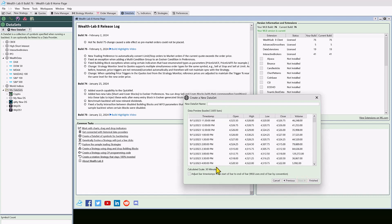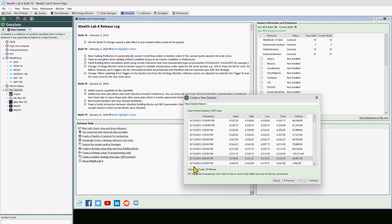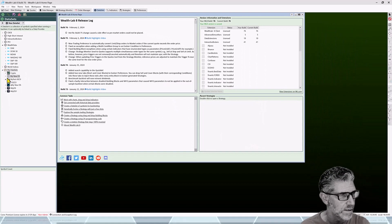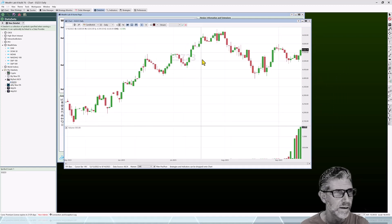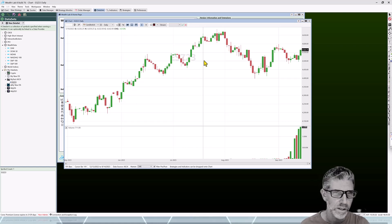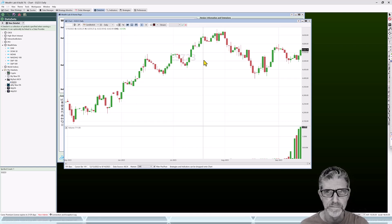This is where I wanted to talk about adjusting bar timestamps. If your ASCII data doesn't have end-of-bar timestamps, you can adjust it here — select 'adjust the bar timestamps' and you can see how the interval, in this case 30 minutes, is added to the timestamp. In my case the timestamps are correct so we'll leave it as is, name it, and finish. Let's open a chart — that looks fine.